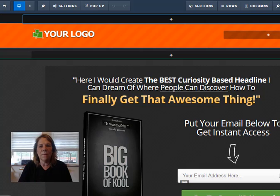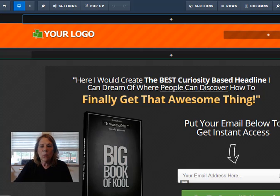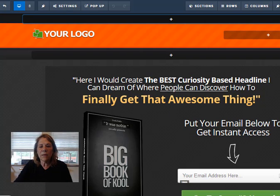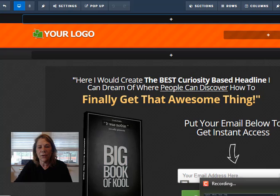Now how do you learn how to do this? We have what we call the Funnel Hacker Cookbook, and in that cookbook they will teach you how to build a funnel.